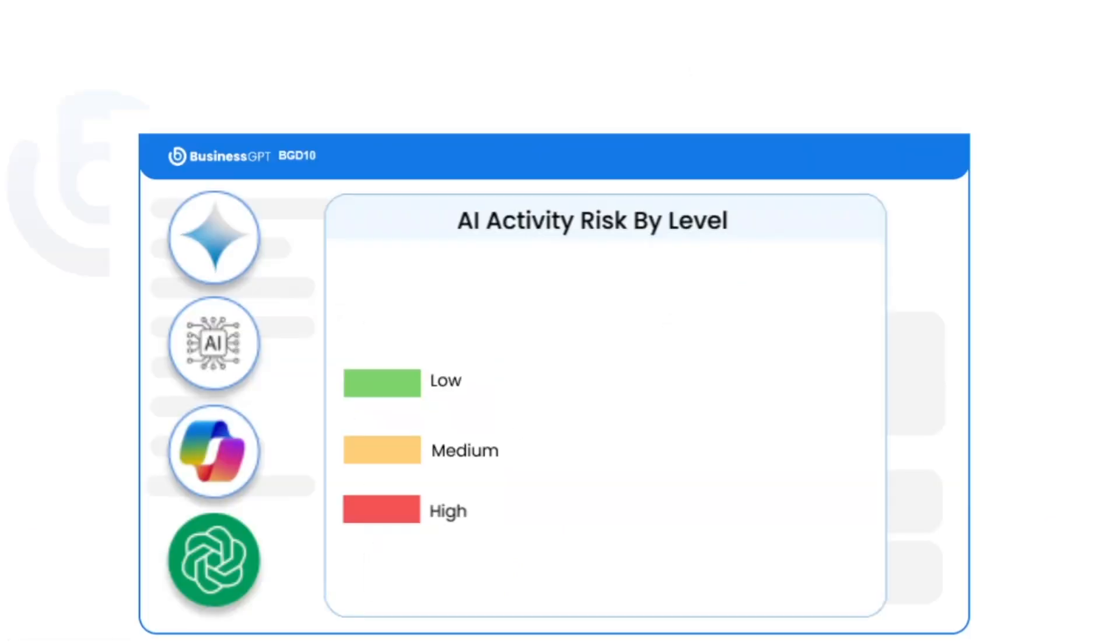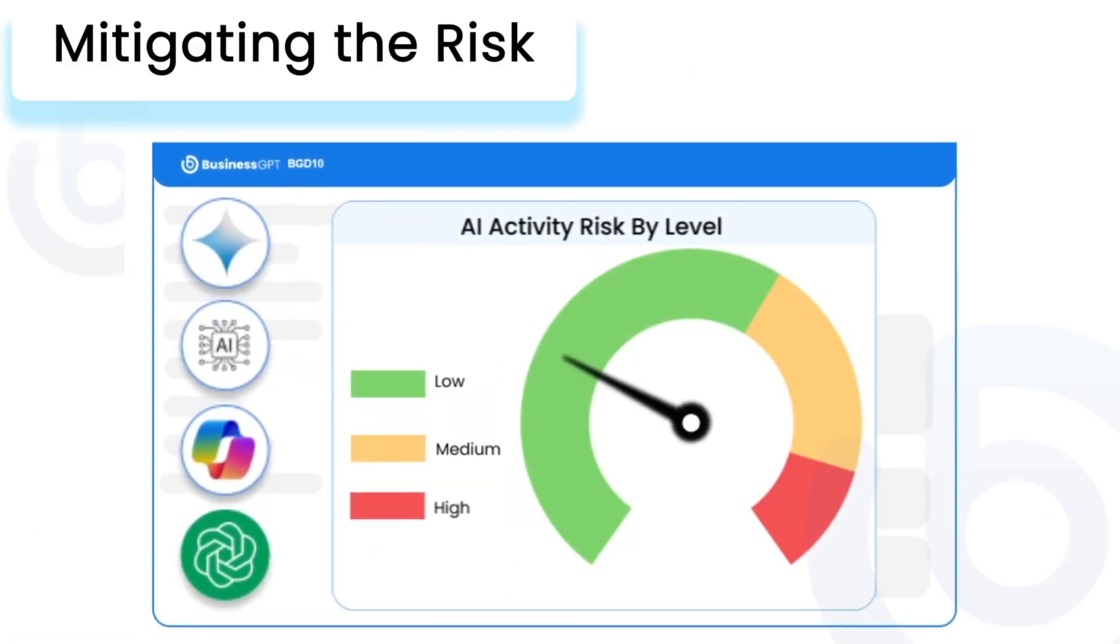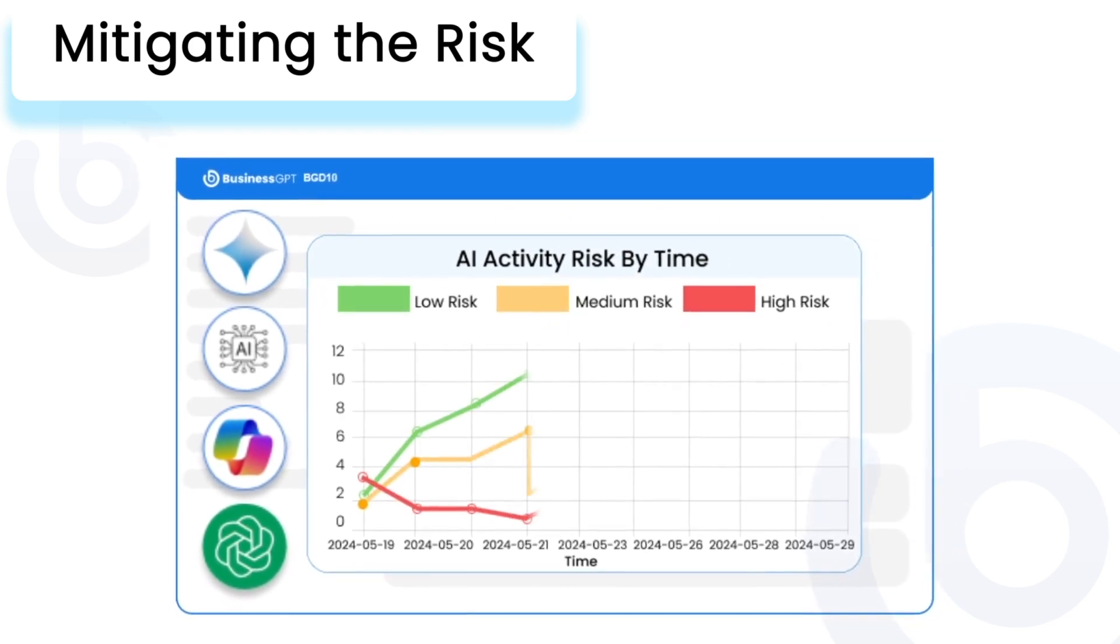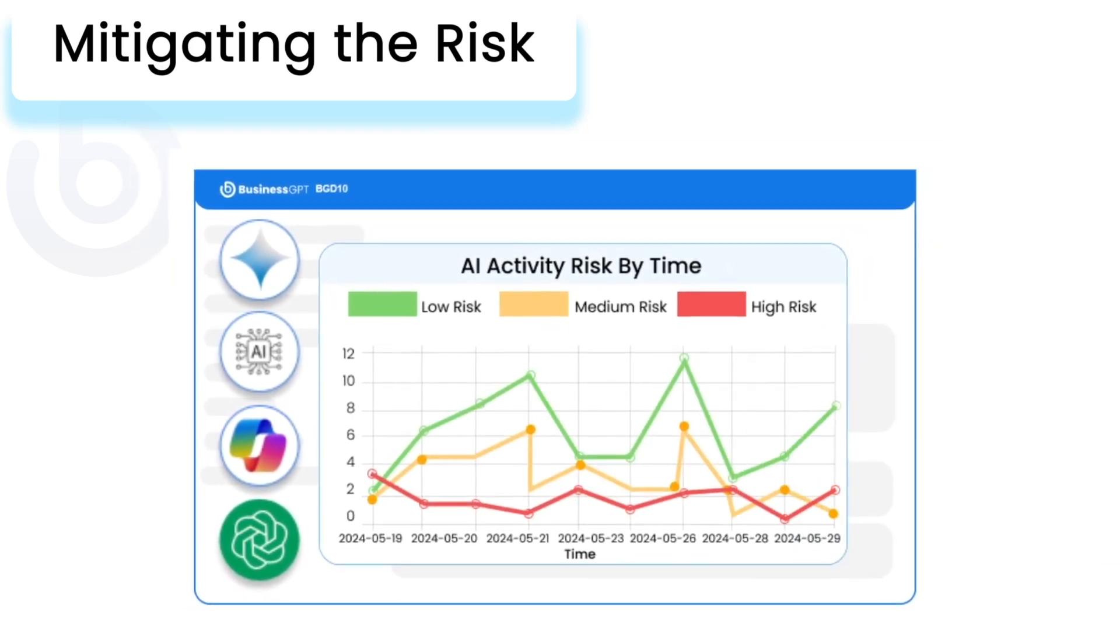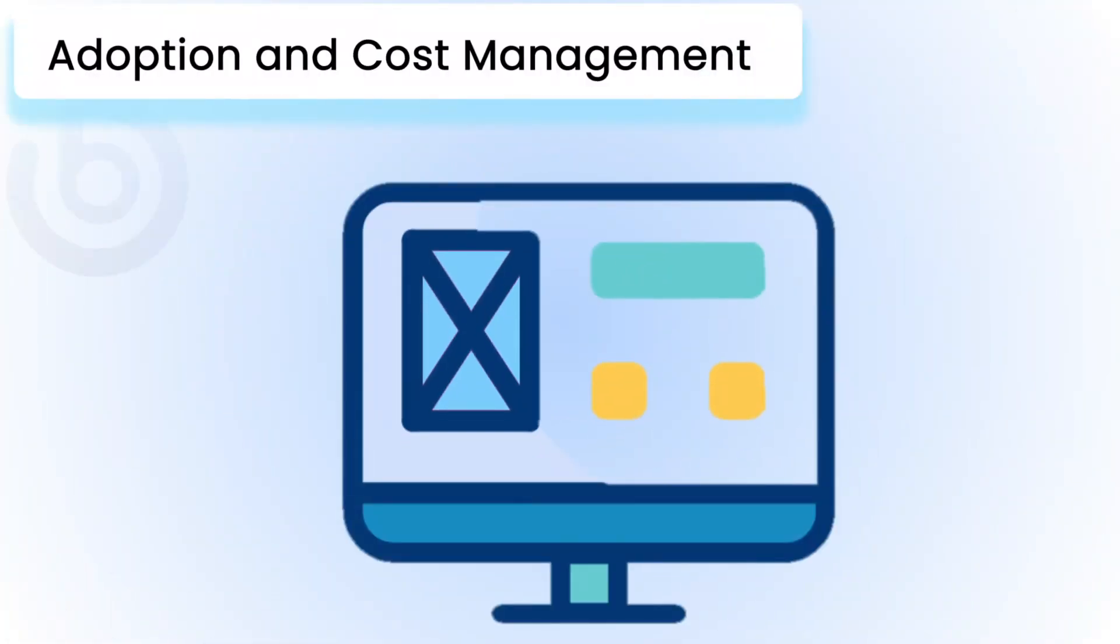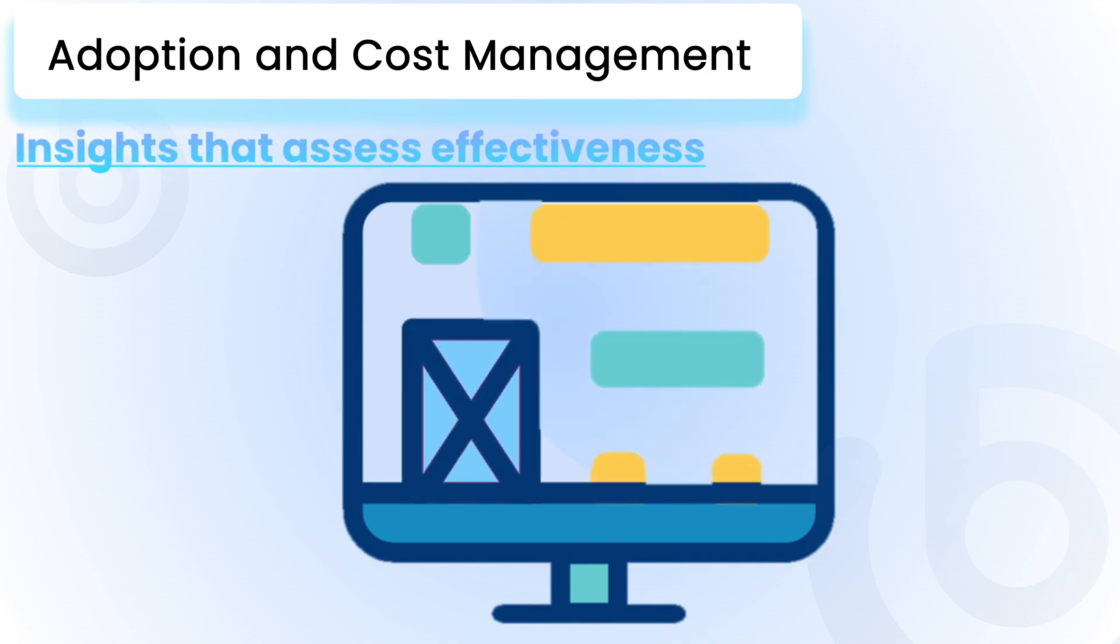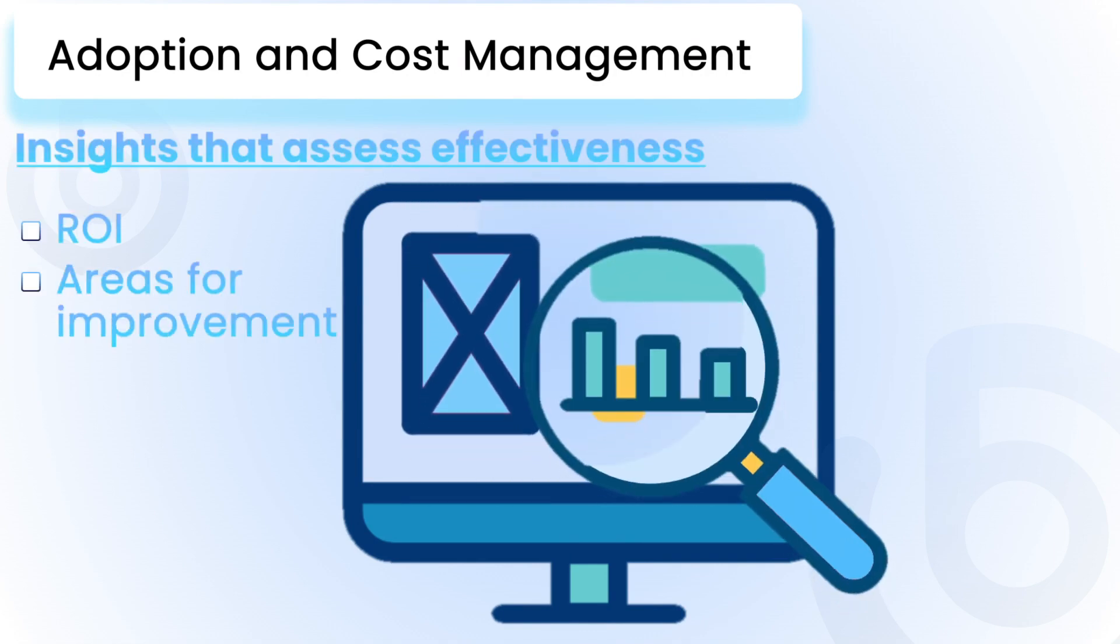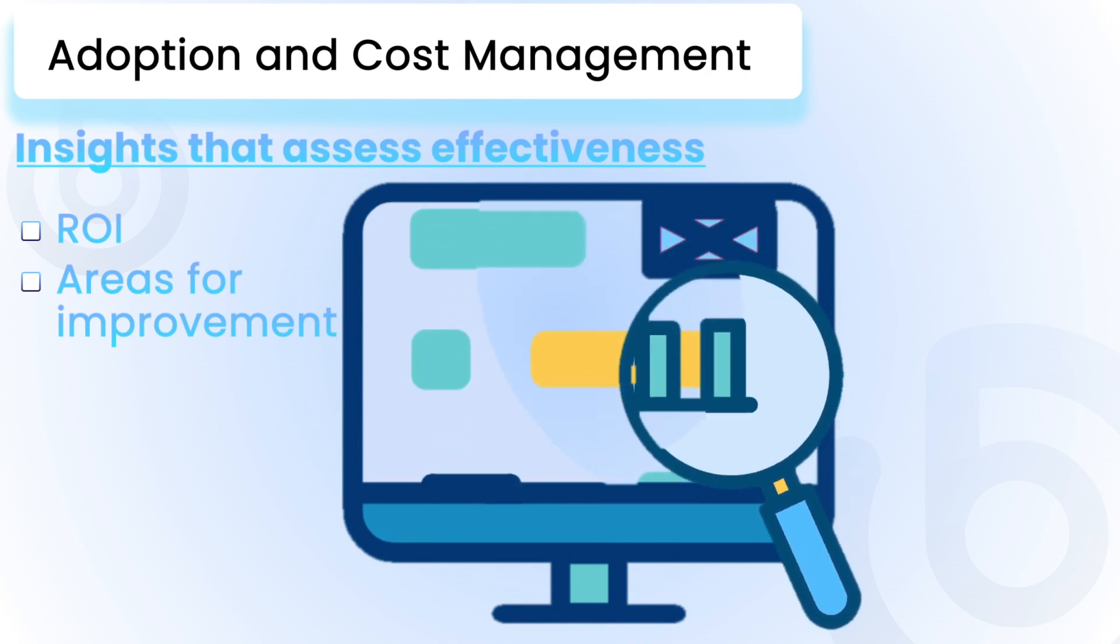Mitigating the risk: Auditing Copilot enables organizations to put policies in place to mitigate these risks, ensuring responsible and effective AI interactions within your organization. Adoption and Cost Management: Auditing Copilot usage provides insights that assess effectiveness, ROI, and identify areas for improvement such as refining prompts or facilitating training.